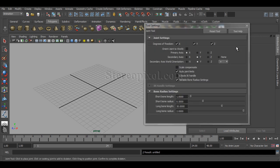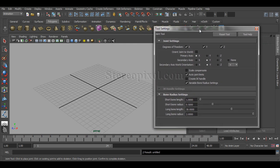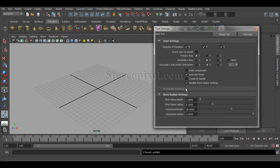Go to the option box, and there are lots of options like Degrees of Freedom, Orient Joint, Primary Axis, Secondary Axis, and a few other settings.